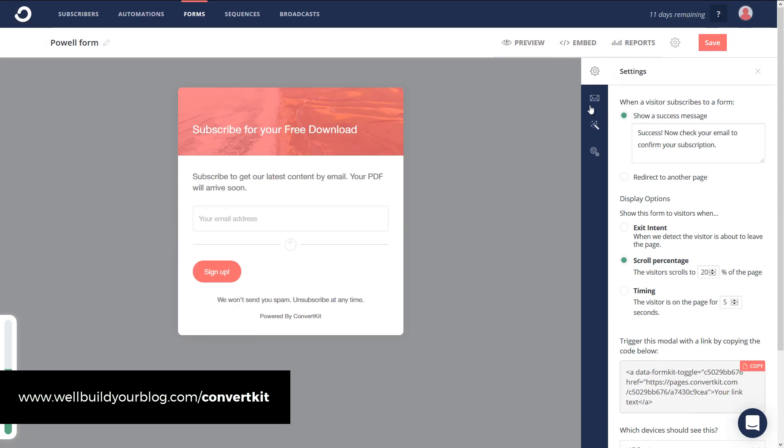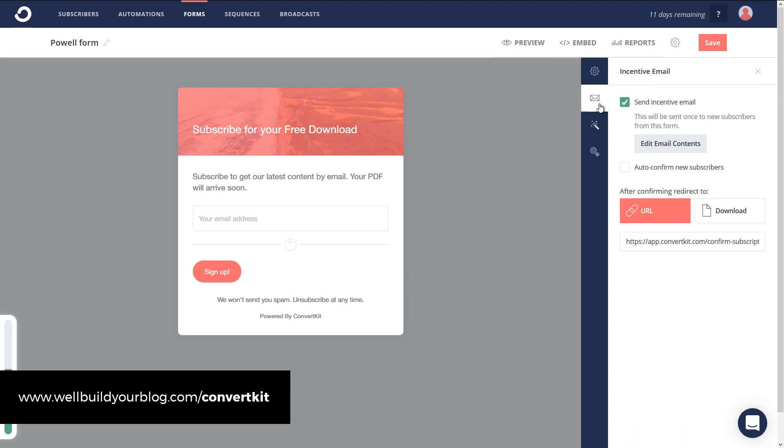We're going to leave it on 20%. I'm going to go through. I can change if I want to set up a download, so someone opts in, they receive a free PDF. I click Download here and upload a file, which is pretty cool.